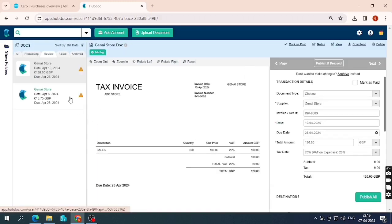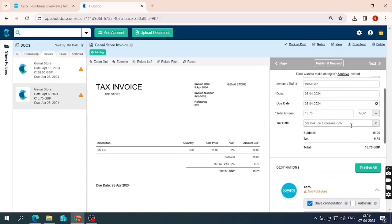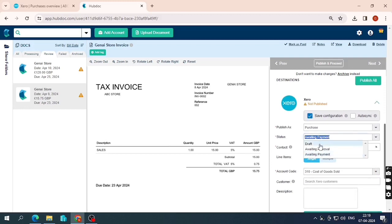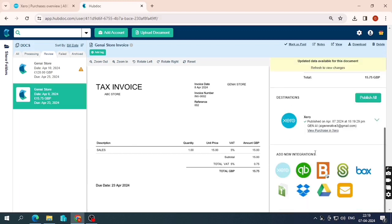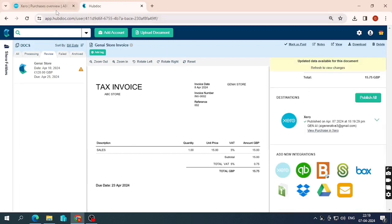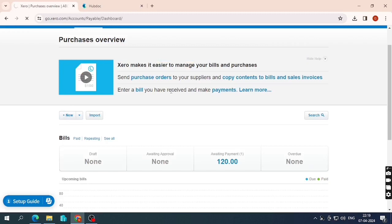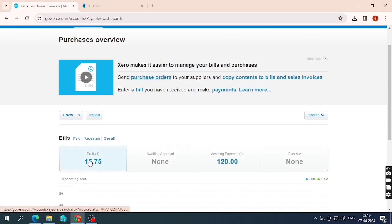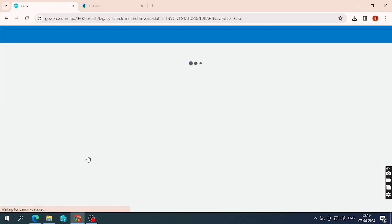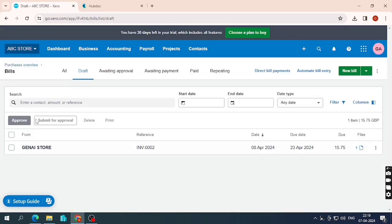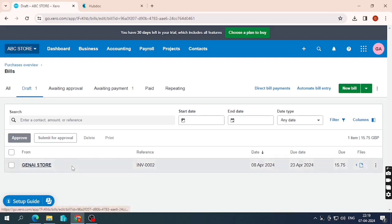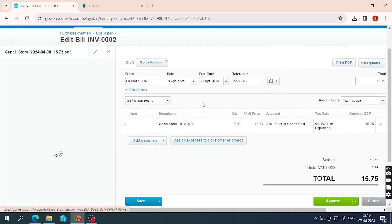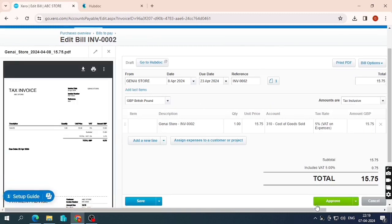After refreshing, the second bill is visible in the review folder and all information looks correct. I change the status to Draft and publish. The bill is successfully published. On refreshing Xero, the draft bill of 15.75 pounds appears. To approve it, I can open the bill in Xero and click the 'Approve' option to move it out of draft.